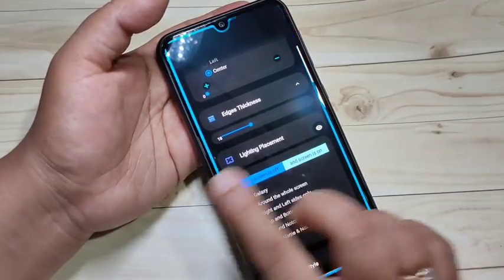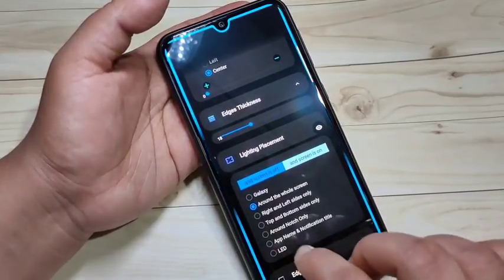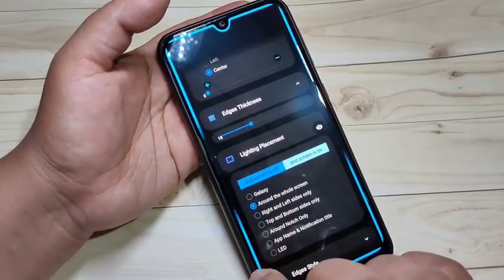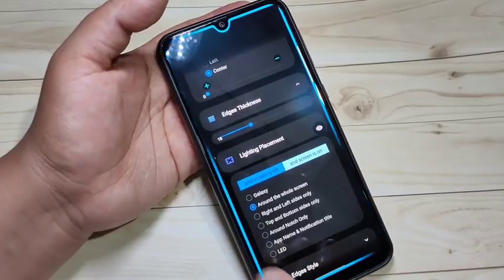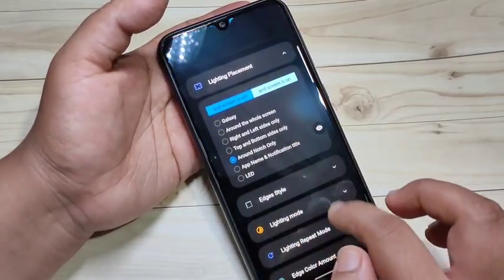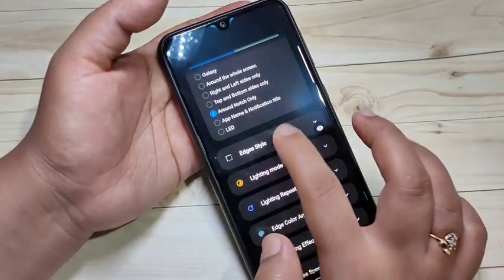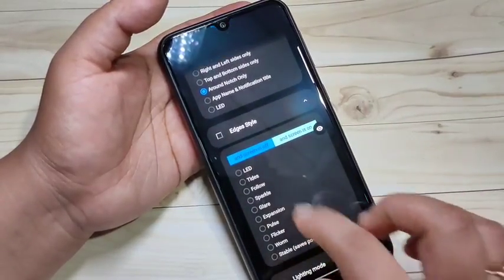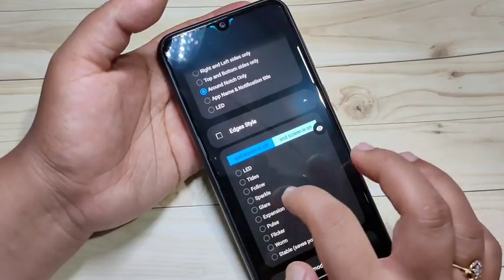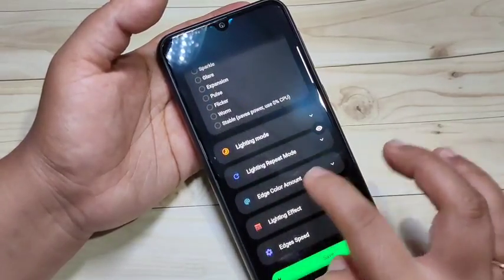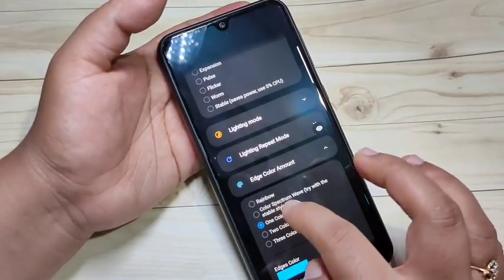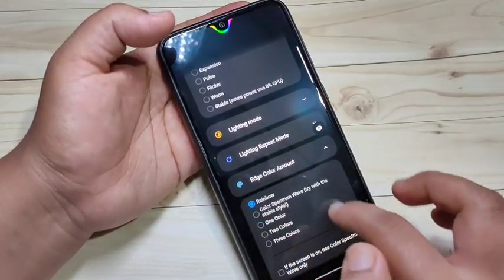Tap on 'Lighting Placement'. If you want to see the notification light around the whole screen, select 'Around the Whole Screen'. If you want it only around the camera, select 'Around Notch Only'. Then scroll down and tap on 'Edge Style' — from here you can select any edge style. I am going to select 'Follow'. Then scroll down and tap on 'Edge Color' — I am going to select 'Rainbow'. You can see the change.